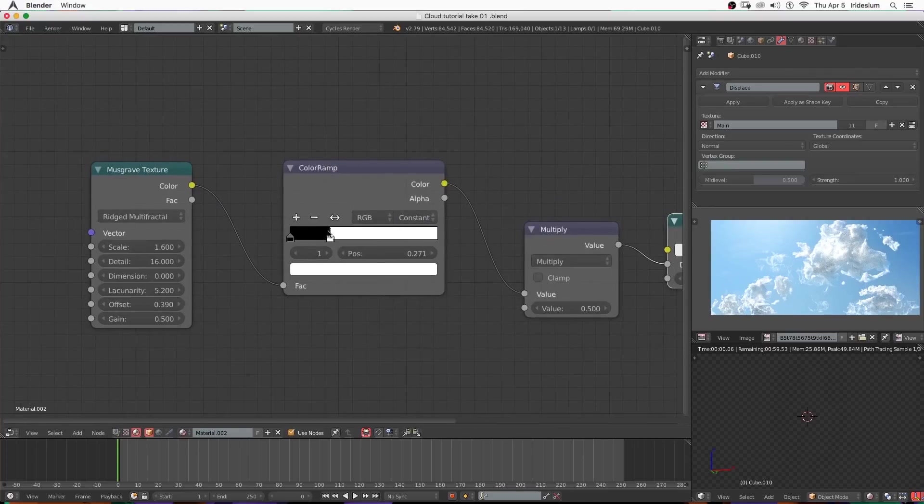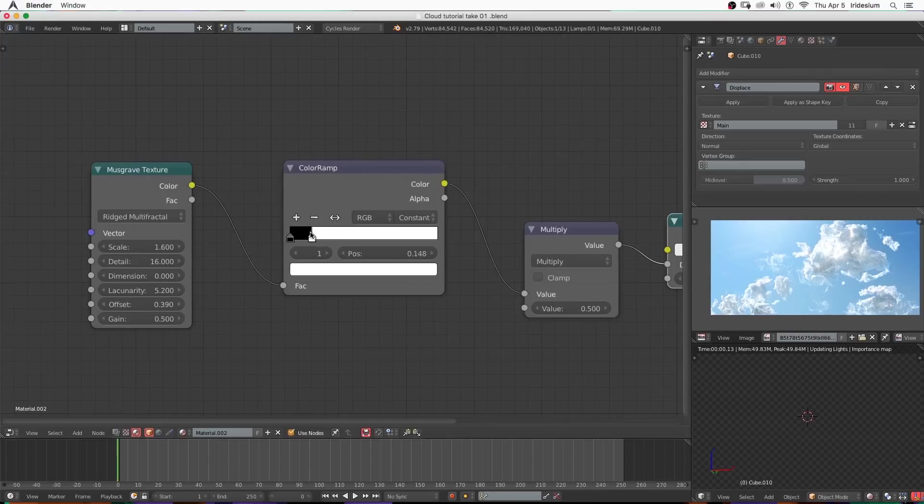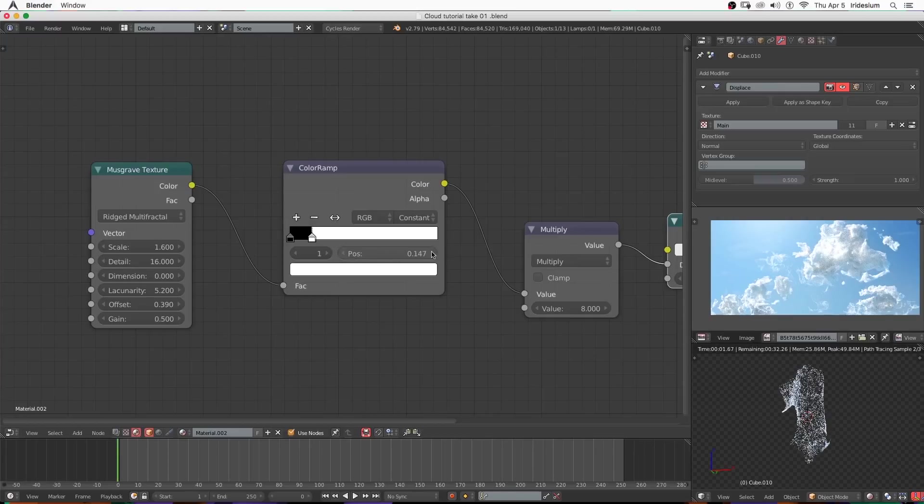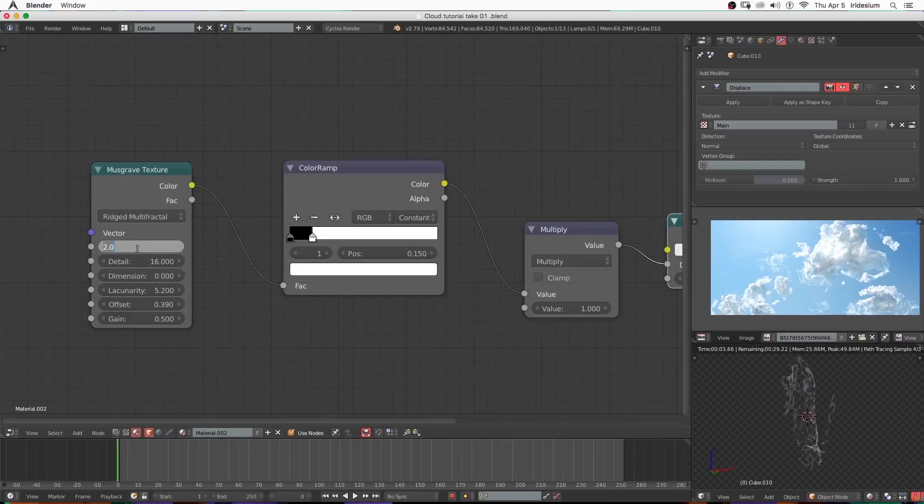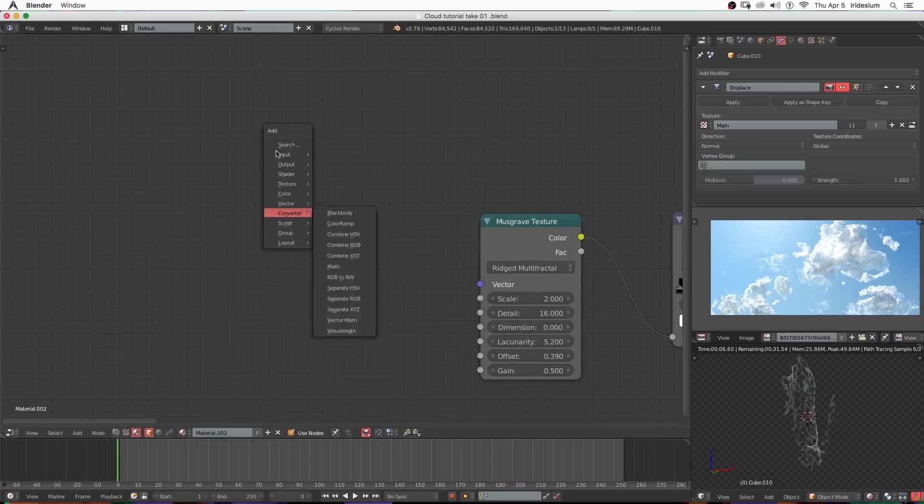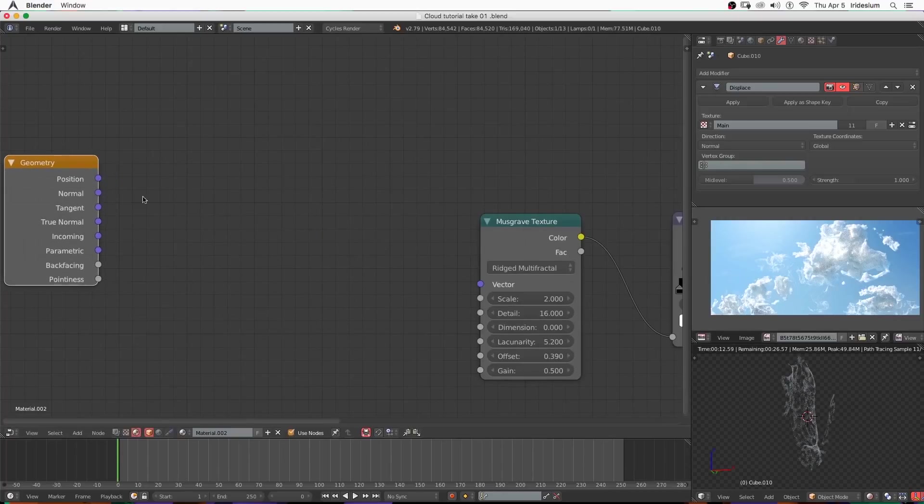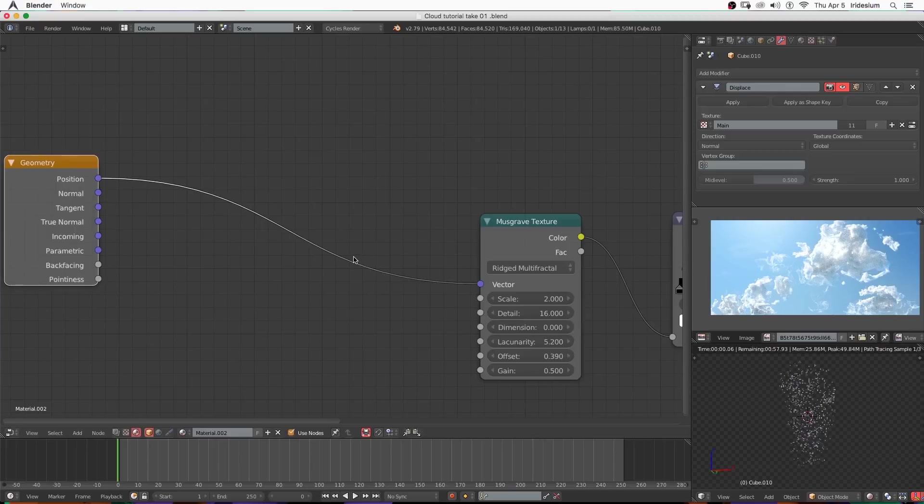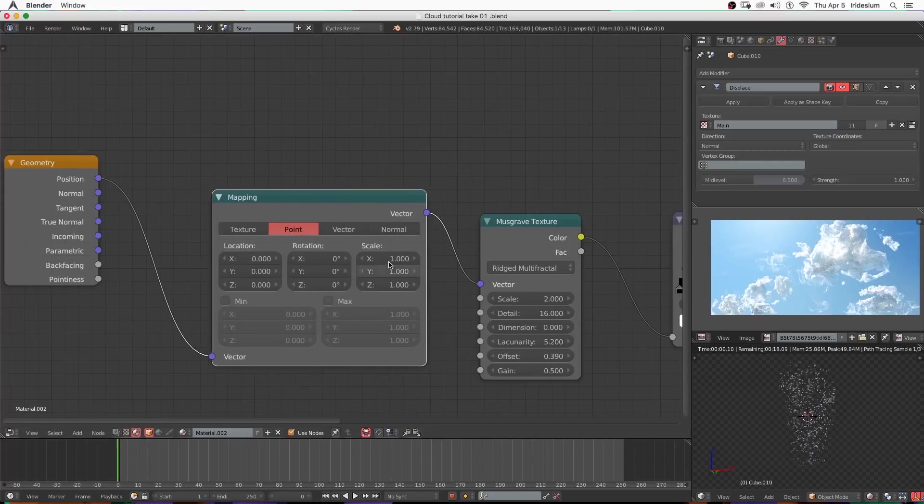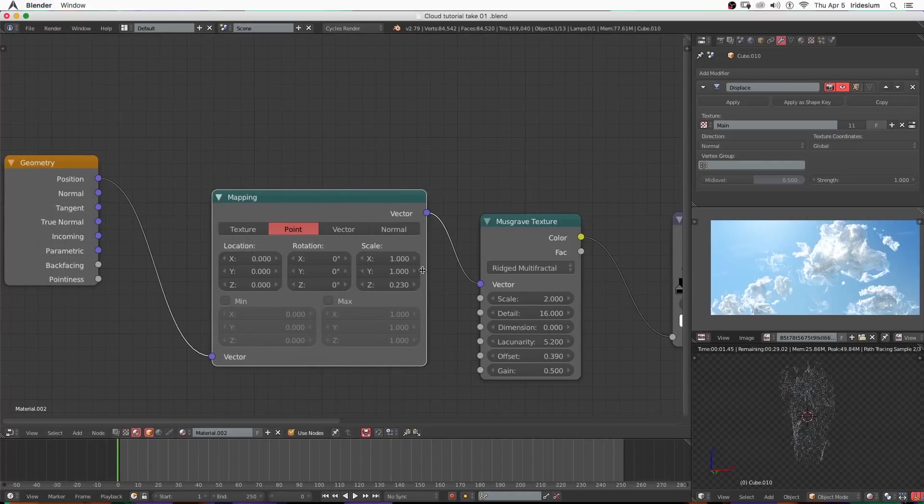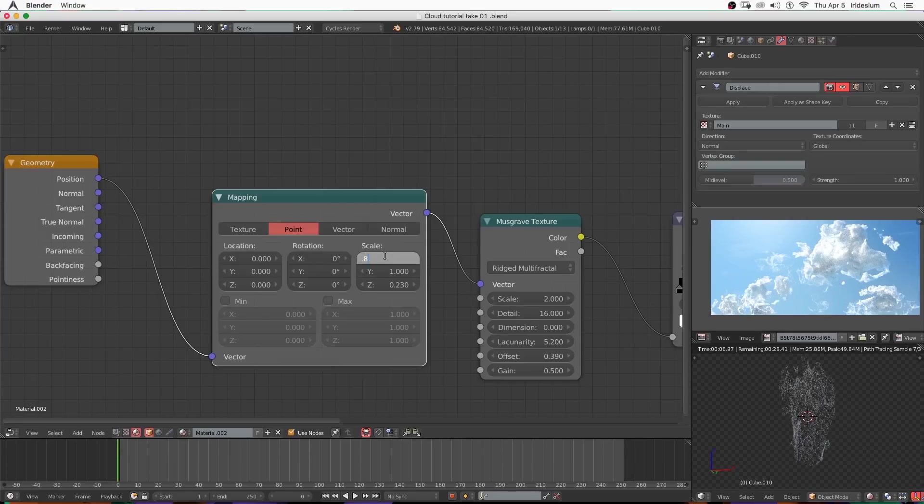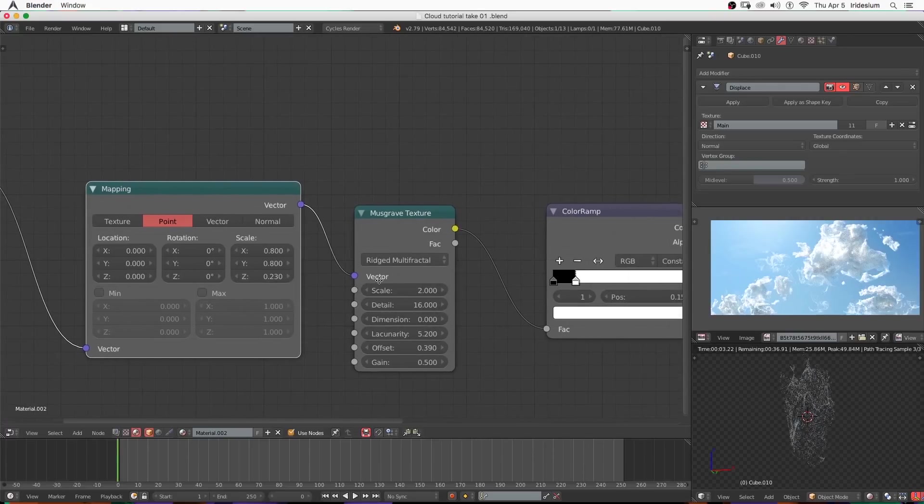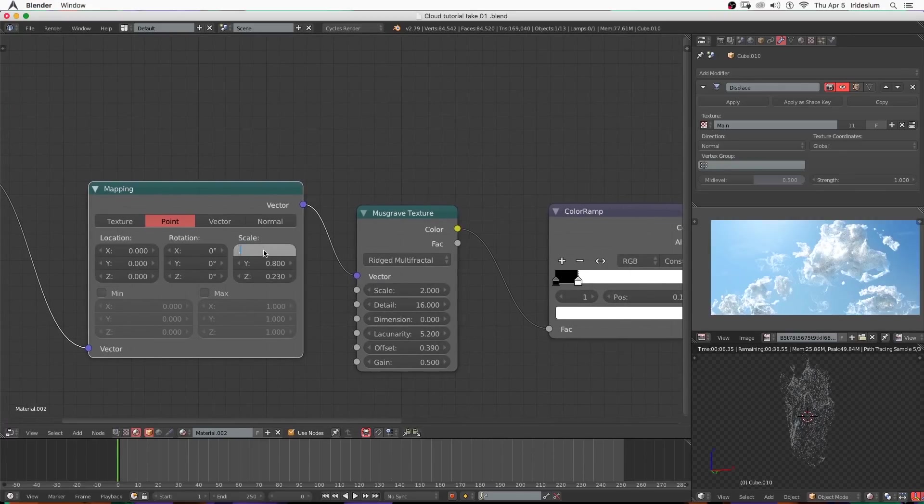Viewing the volume scatter node again we can begin dialing the color ramp's contrast in to exactly how we want it. Then turn up the value of the density quite a bit - I'm going to go with eight. If you keep the contrast pretty high it shouldn't matter how thick your density is. I'm going to set its scale up to two and add in a geometry node. This I'm going to plug the position into the vector and that should throw your scale way off. Add a vector mapping node in between the geometry node and the Musgrave texture. Set the Z to 0.23 so that the texture is sort of stretched out. I'm going to try 0.8 for the X and Y and change that to 0.6 for the X and Y.